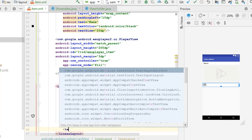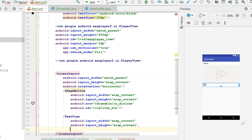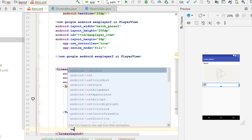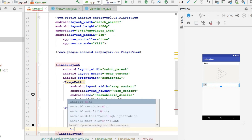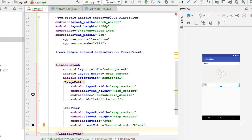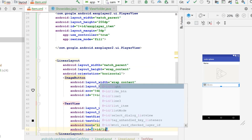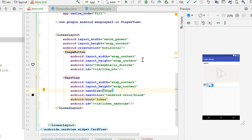After the like button, we implement a TextView for showing the number of likes. Set it to wrap content for both dimensions, text size 30sp, text color android black, and id as likes_text_view. Now we have the complete child layout we need in item.xml.